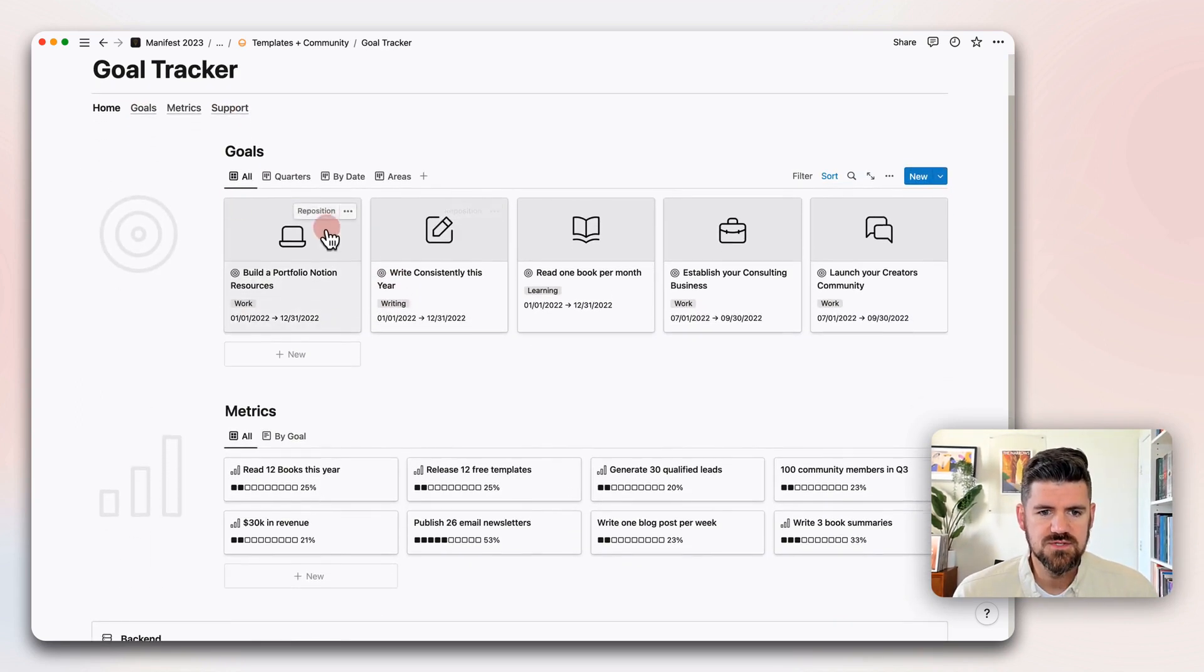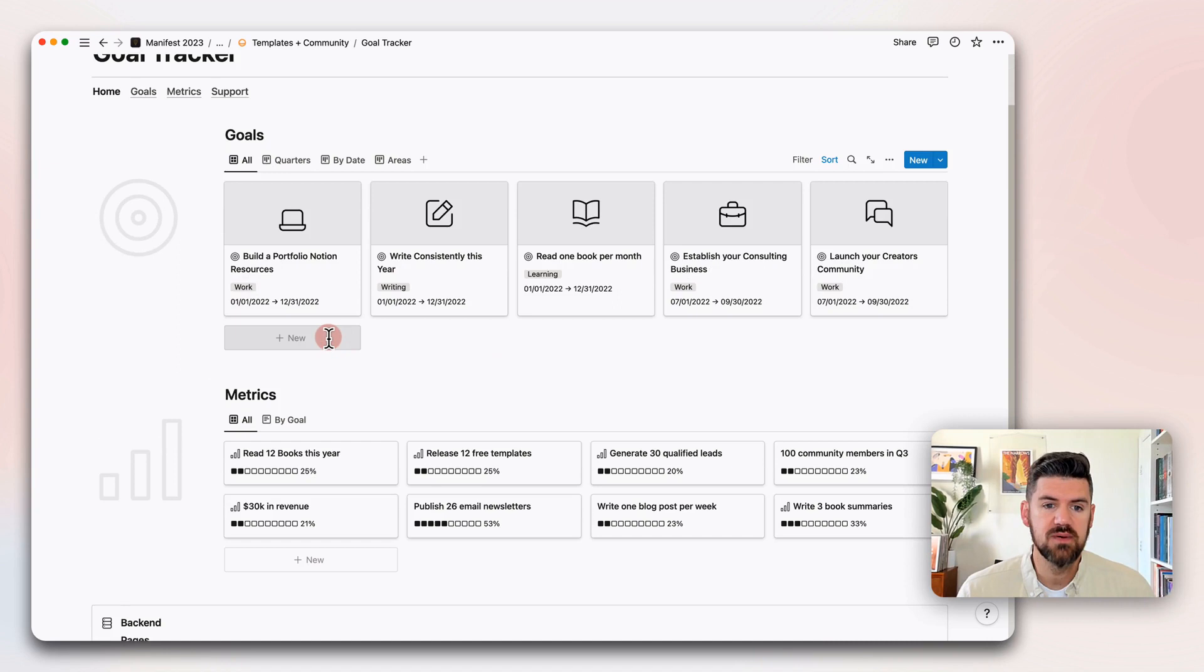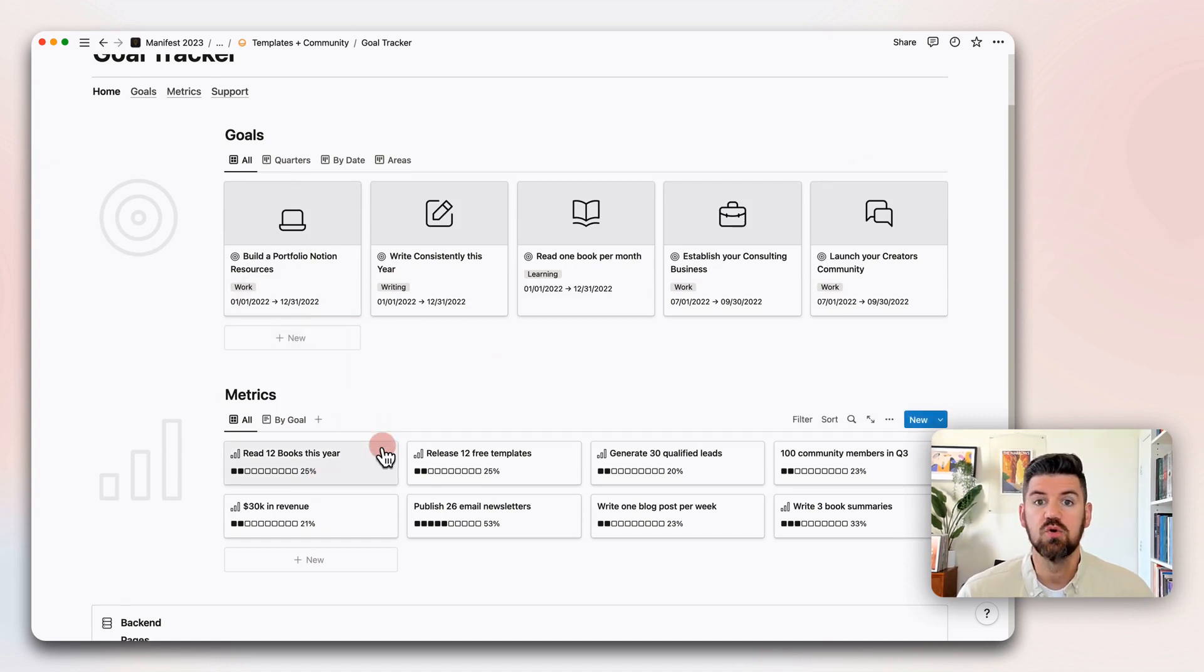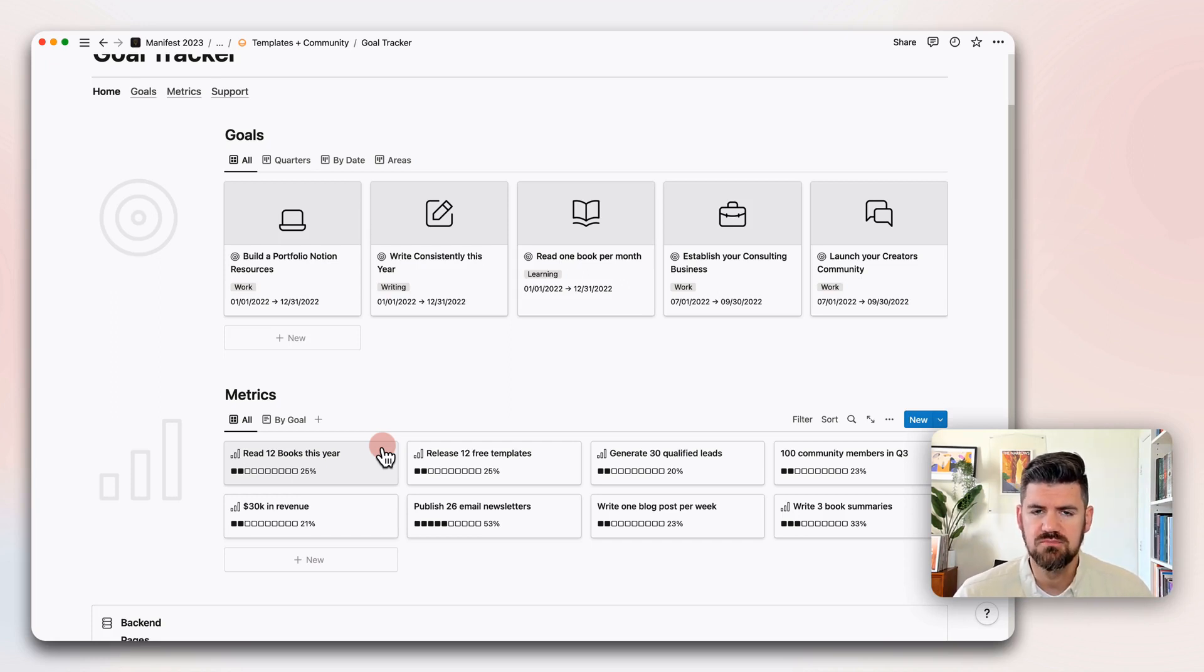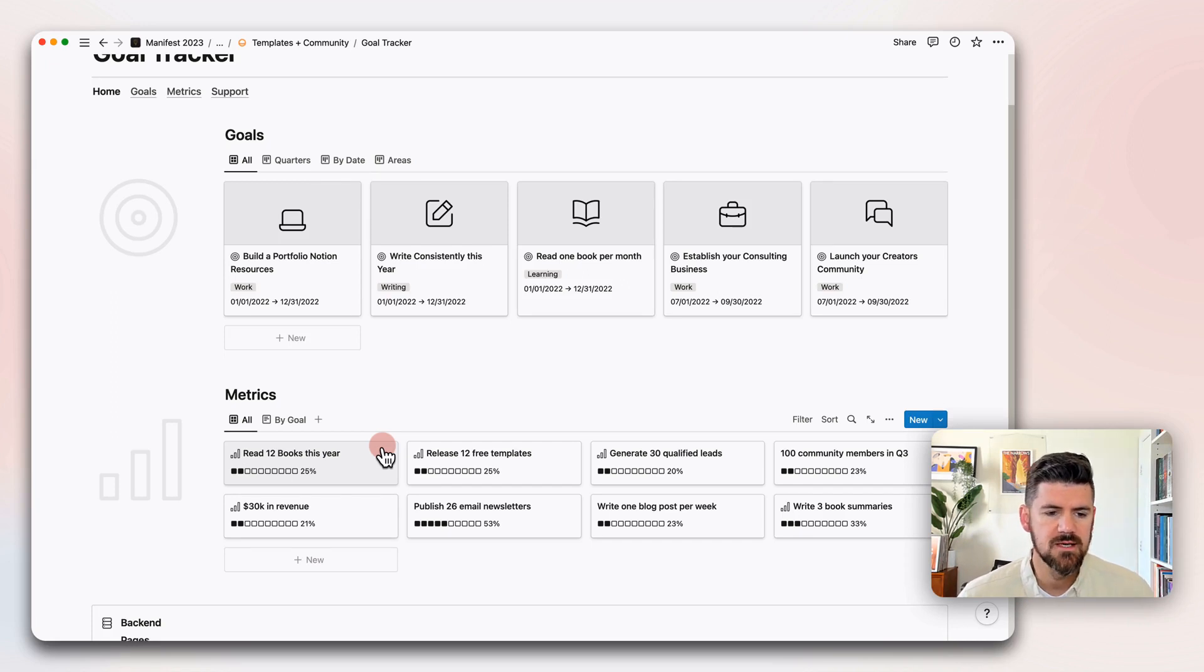On the homepage, we've got these two views, and this is meant to be an overview, a snapshot of where we're at with both our goals and our metrics. And these two databases are tied together.